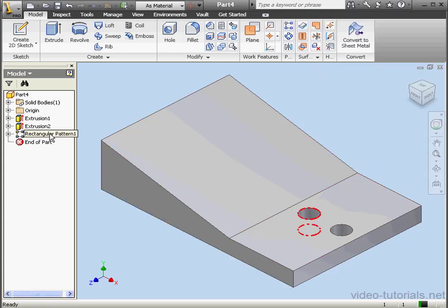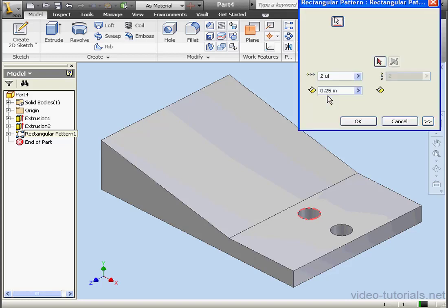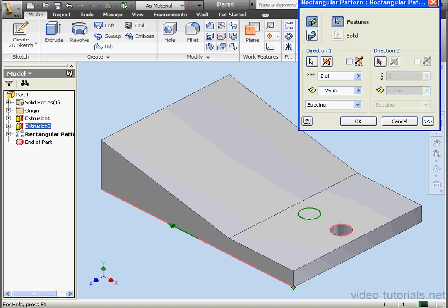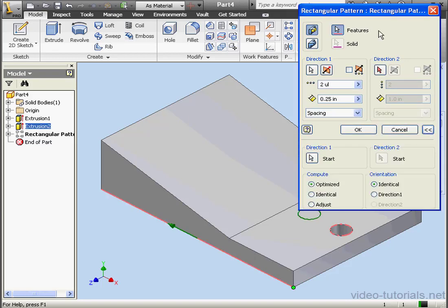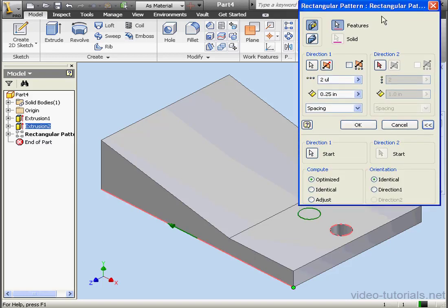Let's double-click on our Rectangular Pattern feature in the browser. Expand. Basically, the Optimized option copies the faces of the Pattern feature. That's the fastest computing method. But there are some limitations. Let's check those out.